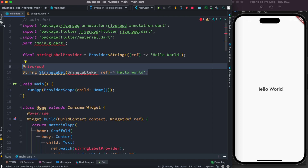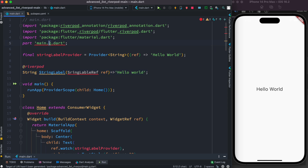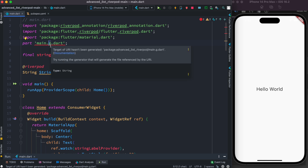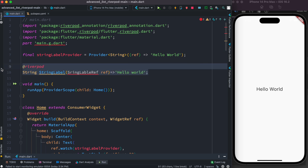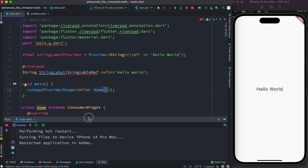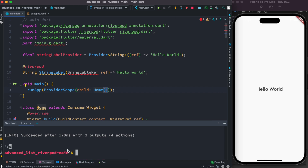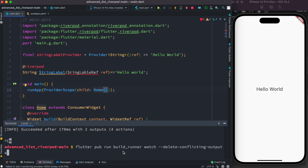The generated file and the original file have to share the same prefix — the difference is the '.g' suffix. So if your file was user.dart, you'd write part 'user.g.dart'. It all depends on where the function is located. The last step is to run the command in your terminal: flutter pub run build_runner watch --delete-conflicting-outputs.